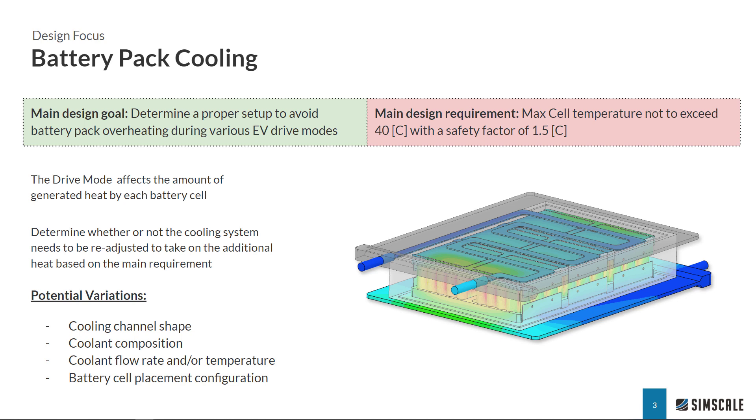Each design variation might create several changes in other subsystems as well, not only in regards to the battery pack but also to other vehicle operations. In very complex systems like an electric vehicle, it might be really hard to track all these changes.